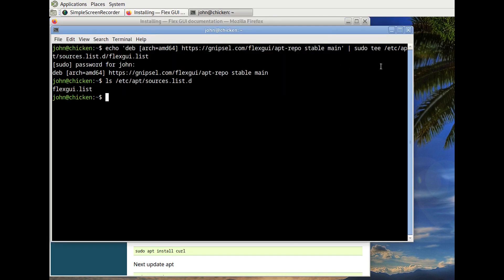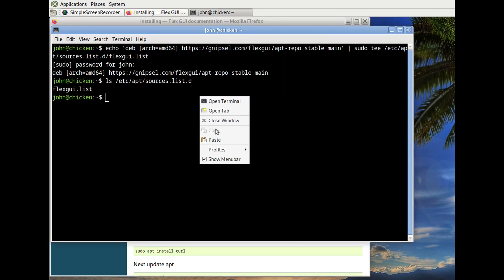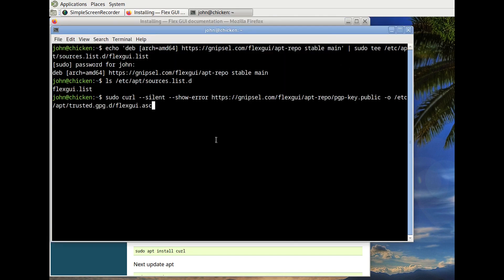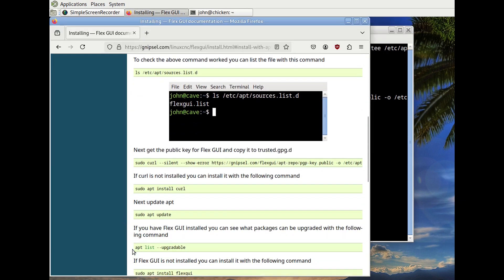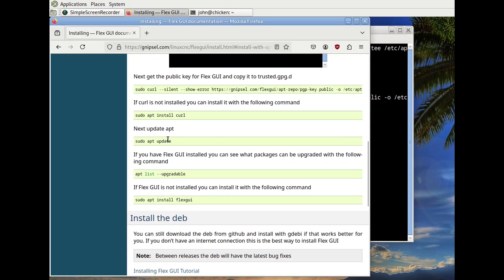So now we've got to get the trusted key. Just got that. Now we're just going to update apt.